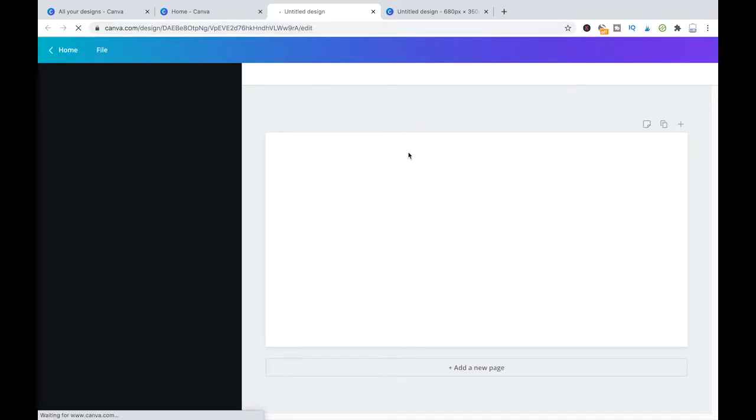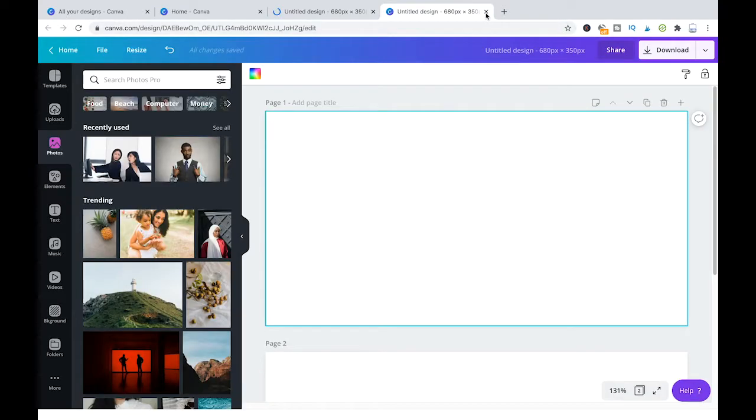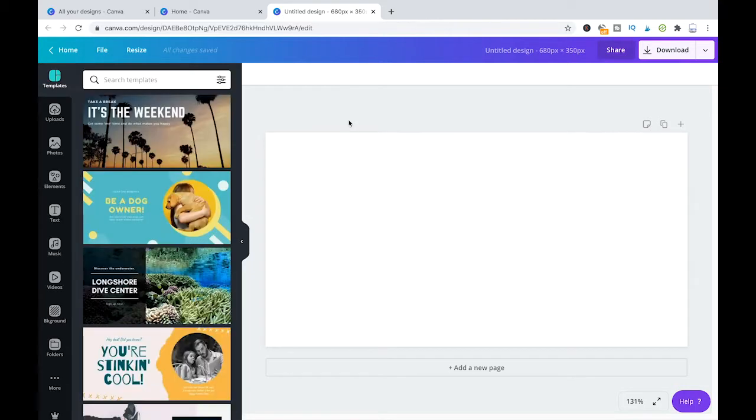My internet is a little bit slow. Please bear with me. Okay, here I have already another one open, but it doesn't matter. So here now I have a blank design.